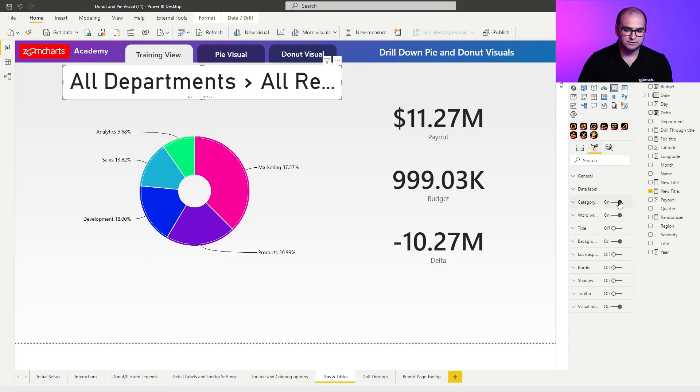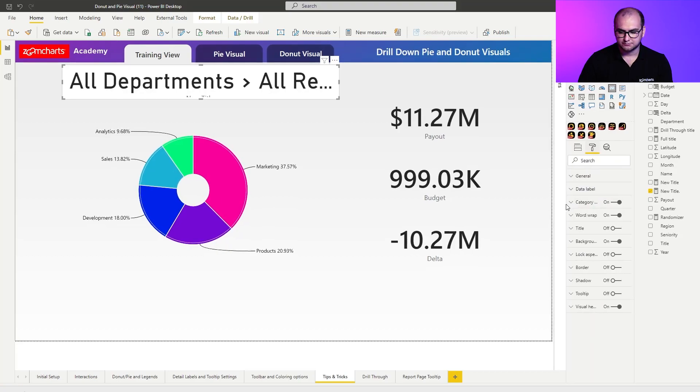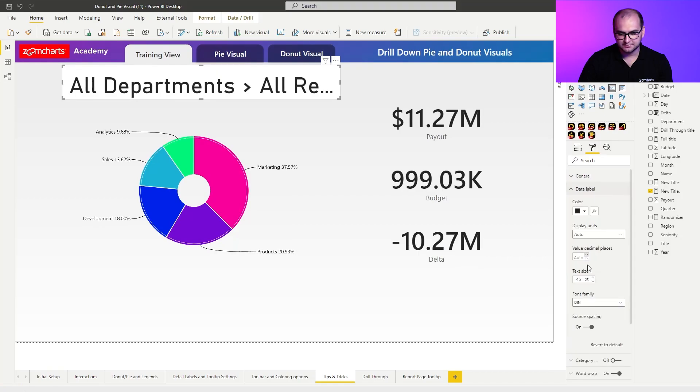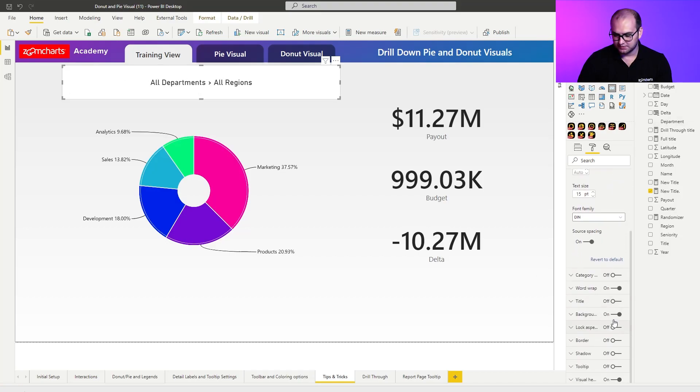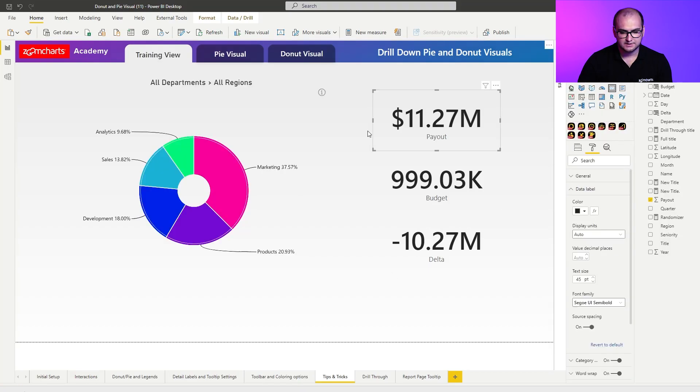Next thing is we don't need the category label for it. So, we can completely disable it. And for the data labels, we can just lower the text size. We can even put it something like 15 because it's just a sample. Now, we can also disable the background so it fits nicer into the theme and we can actually start to work with the visual.